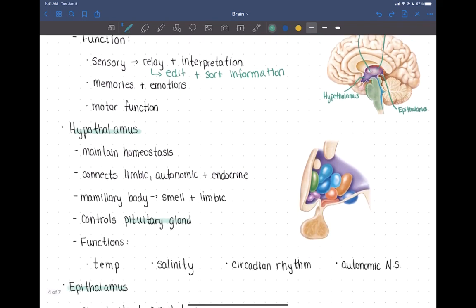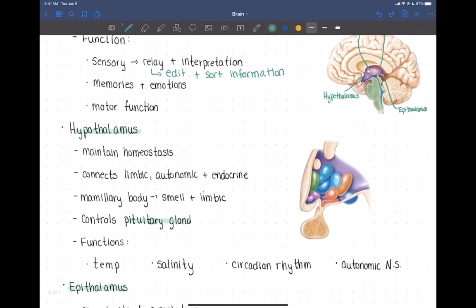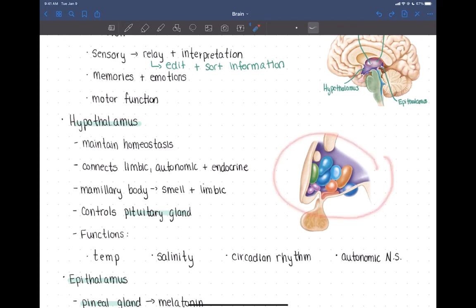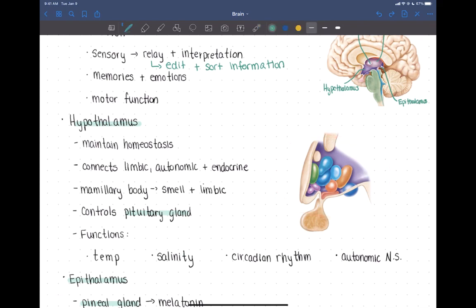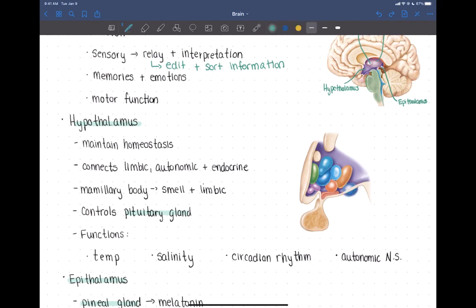Now the hypothalamus — the beak of the chicken. It has a collection of nuclei all along here, similar to the thalamus. One particular structure we'll note is called the mammillary body. Also coming off of the hypothalamus — but not part of it — is the pituitary gland.